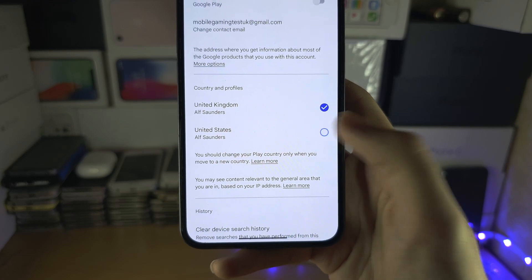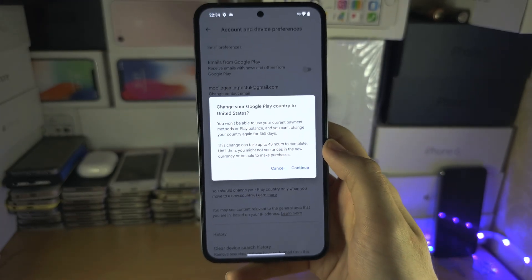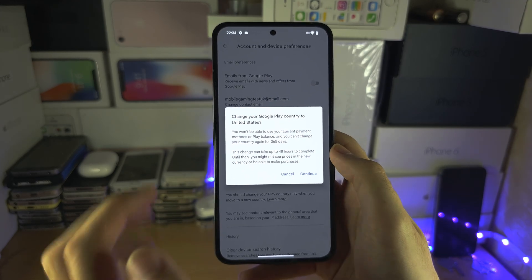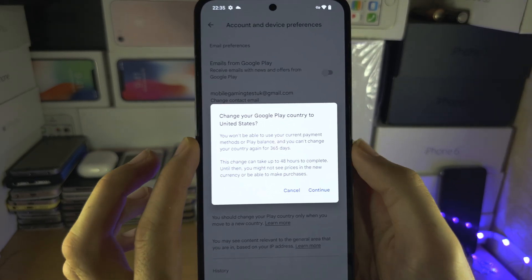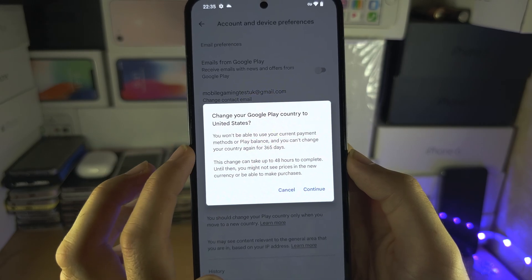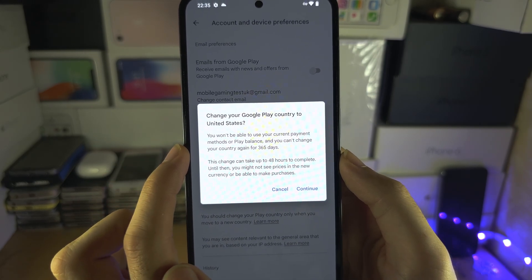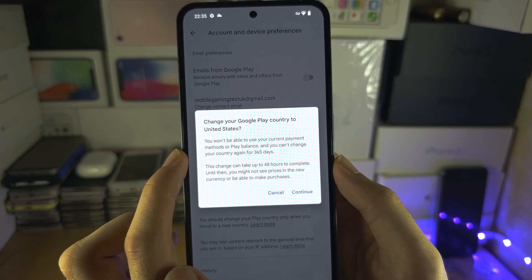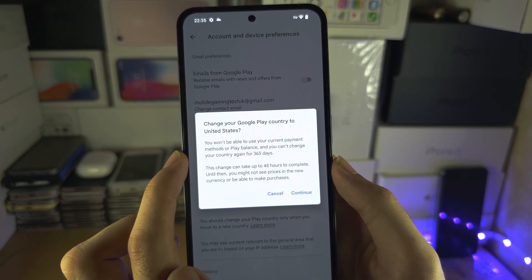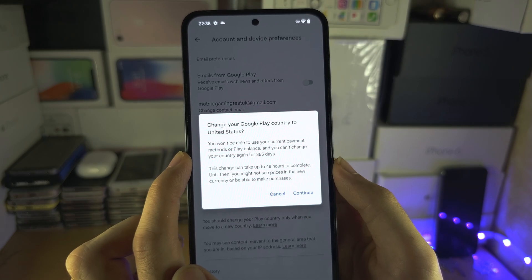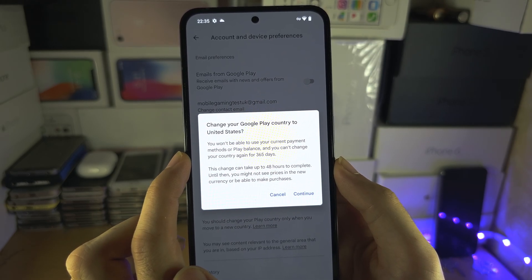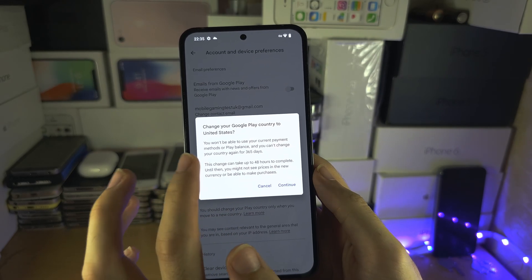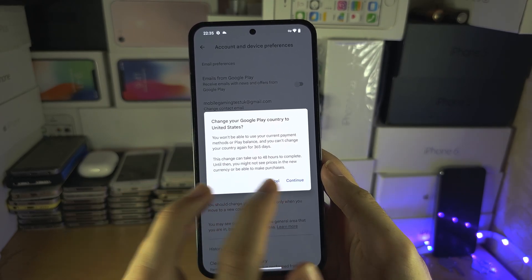Now, a very important message: you cannot change your country again for 365 days. If you do this, you will not be able to change back. This also means that subscriptions and paid apps tied to your original region will not work, so keep that in mind.